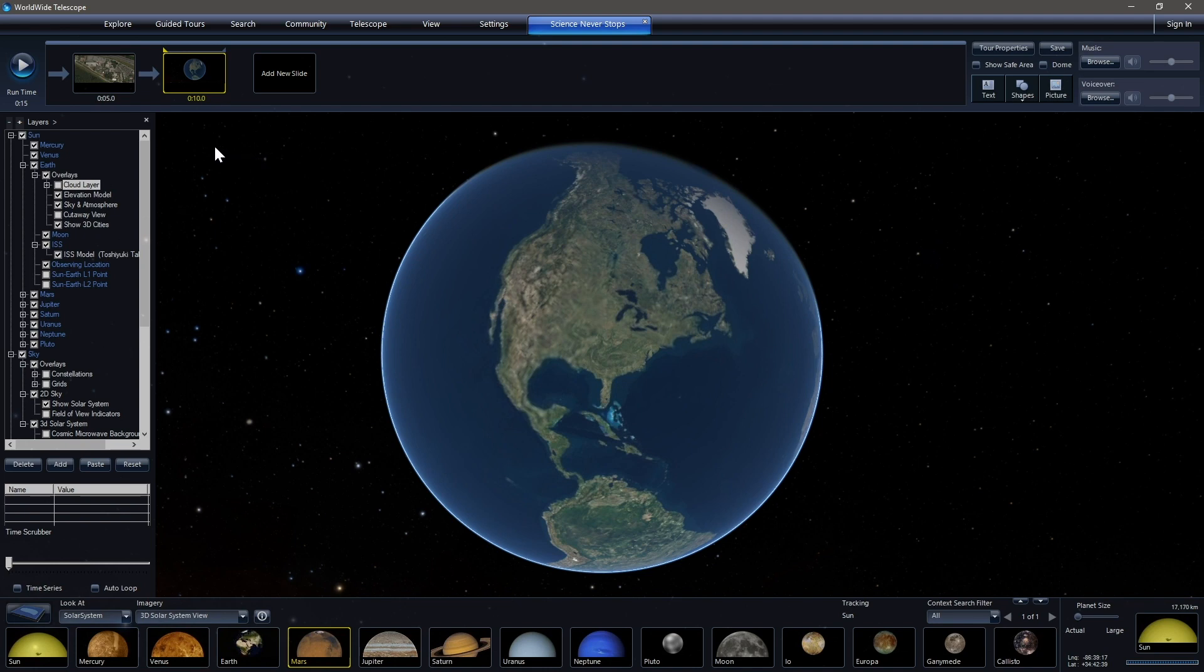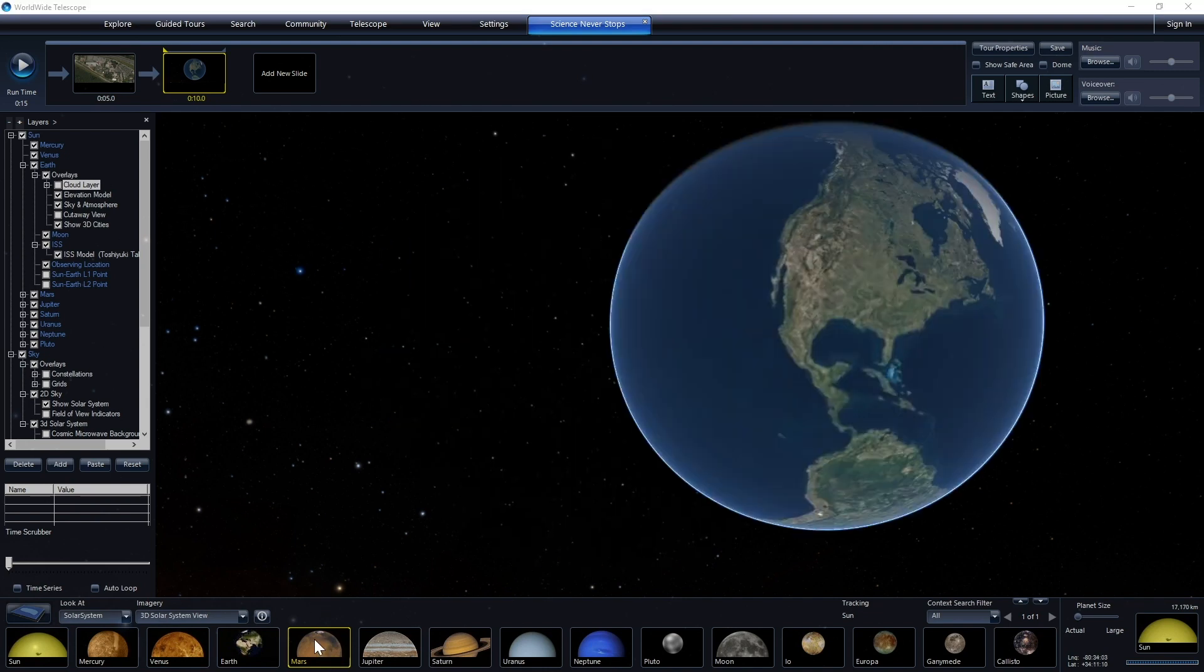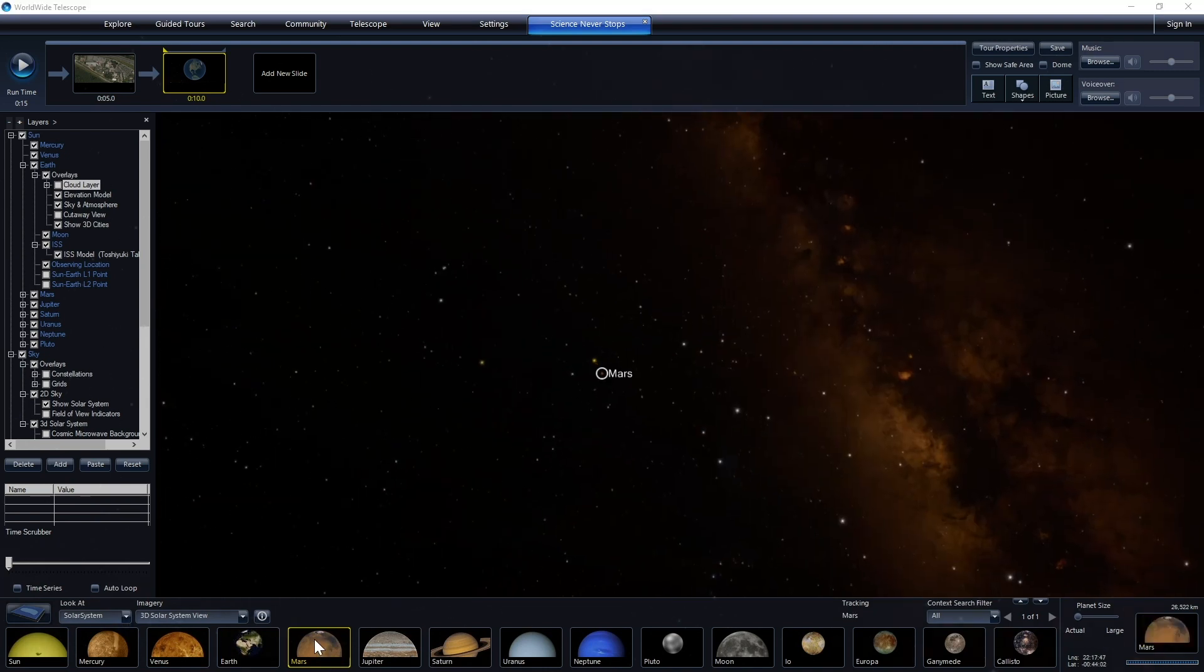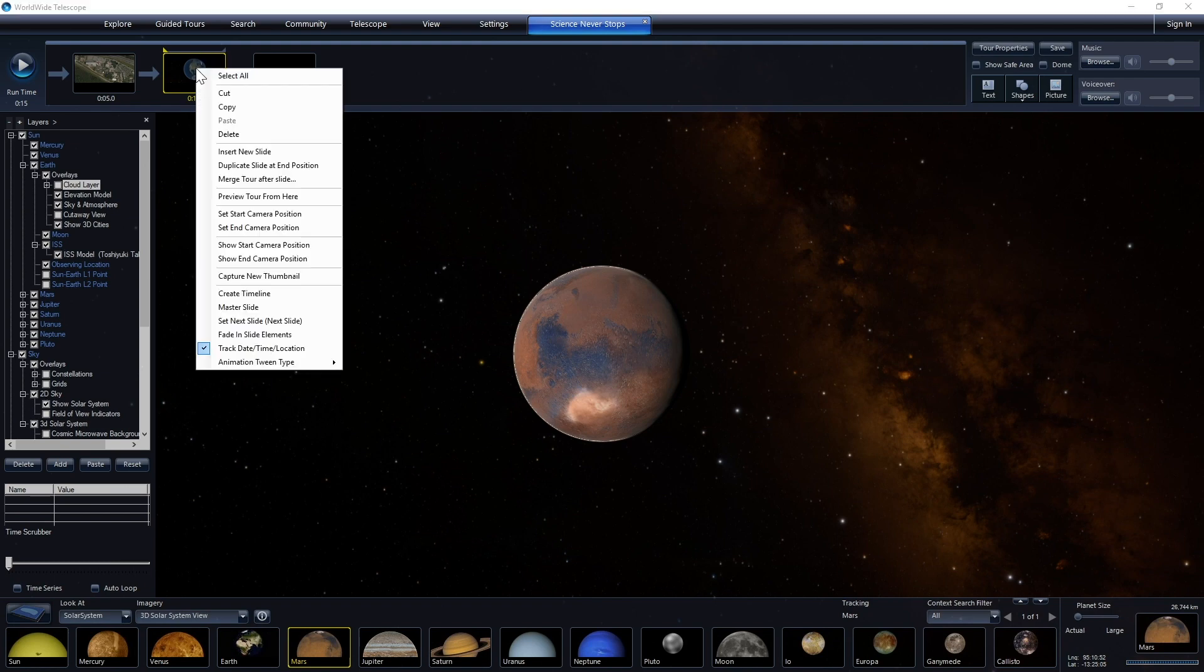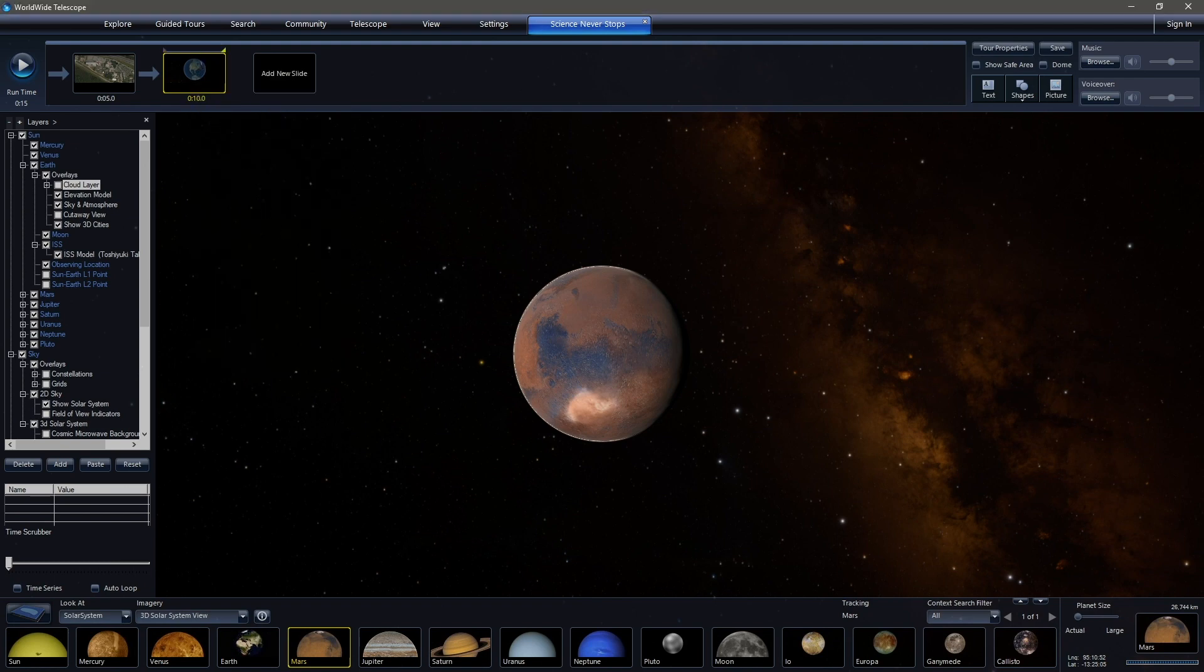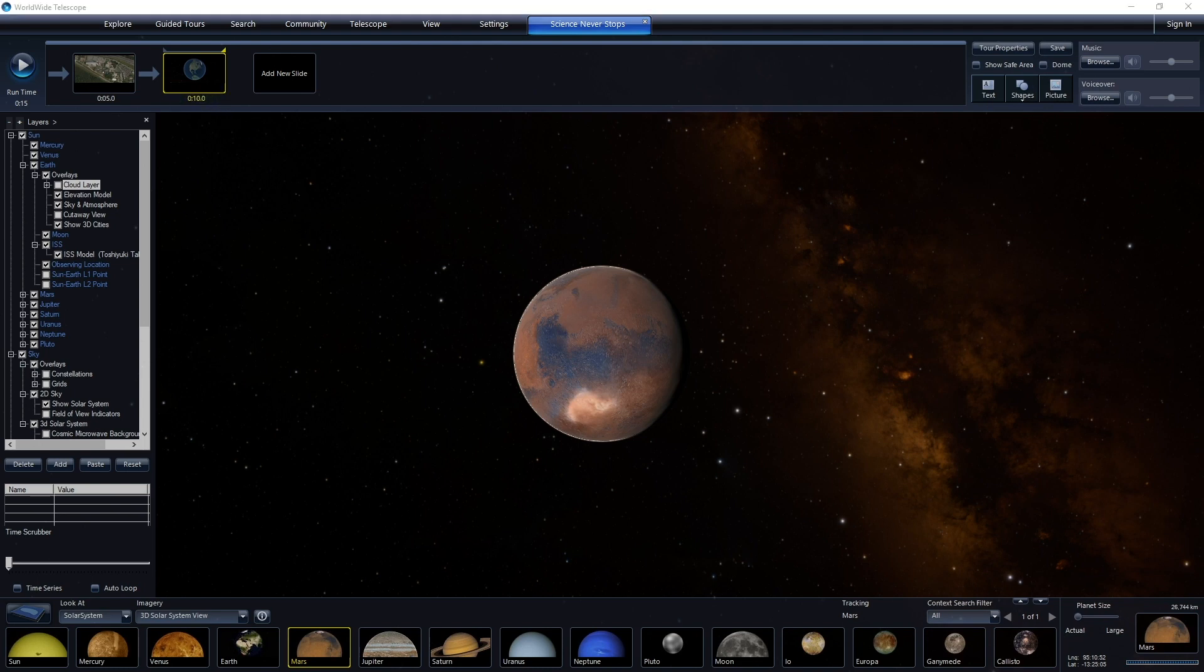So if those agree, then we can double click on Mars down here, head to Mars. If we right click on this slide and set our end camera position, we can drop our time down. Oops. We can drop our time down here. There we go. To five seconds.